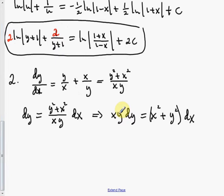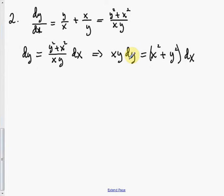Since it's homogeneous, we use the appropriate substitution. We count how many dy's and dx's we have — one dy and two dx's — so we let y equal ux because dy has the least count. This implies that dy equals u dx plus x du.